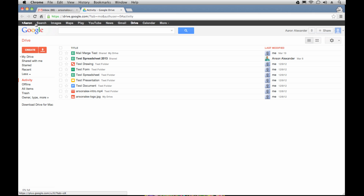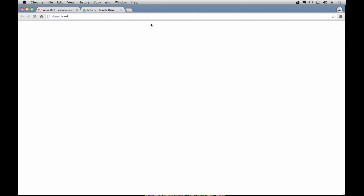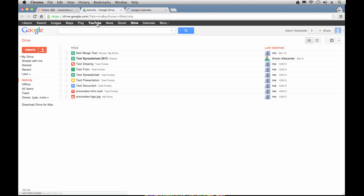Also notice that no matter what service in Google you're using, this black bar follows along with you, so you always have access to your other Google services. I could click on Calendar to go to my Google Calendar, or go to YouTube, Maps, Images, Search — whatever I need to do, I can always find on this black bar up here.